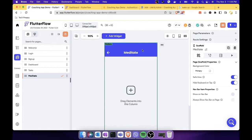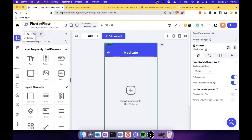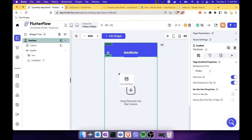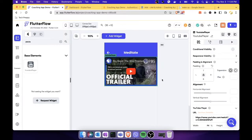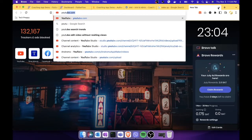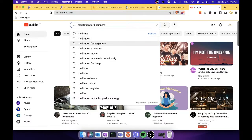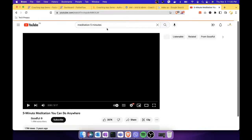The video will instruct the user how to meditate. Using FlutterFlow you can embed a YouTube video. To do that, let's search for the YouTube player widget, select it, and drag and drop it onto the screen. For the video, you just need the URL — let's go to YouTube and find a five-minute meditation video, click it, and copy the URL.